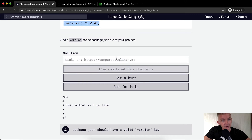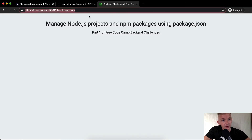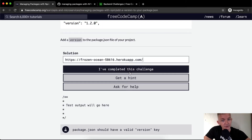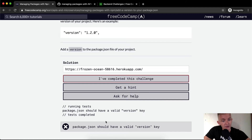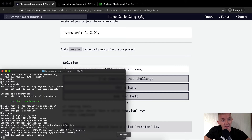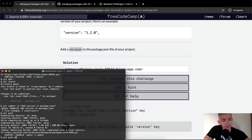Now if I refresh the page, you can see we have version 1.0 on here. That doesn't mean it's ready to be deployed yet. This is our deployed app, and we're checking if freeCodeCamp can see it — it says it should have a valid version key. We have not yet pushed this to Heroku.